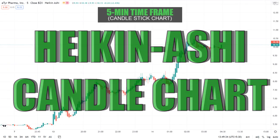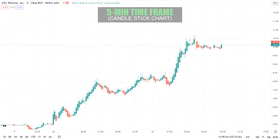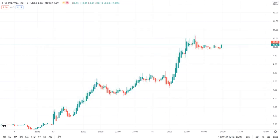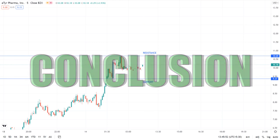The Heikin Ashi candle chart in the five-minute time frame is showing a bullish trend continuation. However, looking at the tilt in the candles, the size of the tilts is reducing, which indicates that even though there is a bullish sentiment, the bullish momentum of the stock is reducing. There are also some bearish candles that give a signal of consolidation.